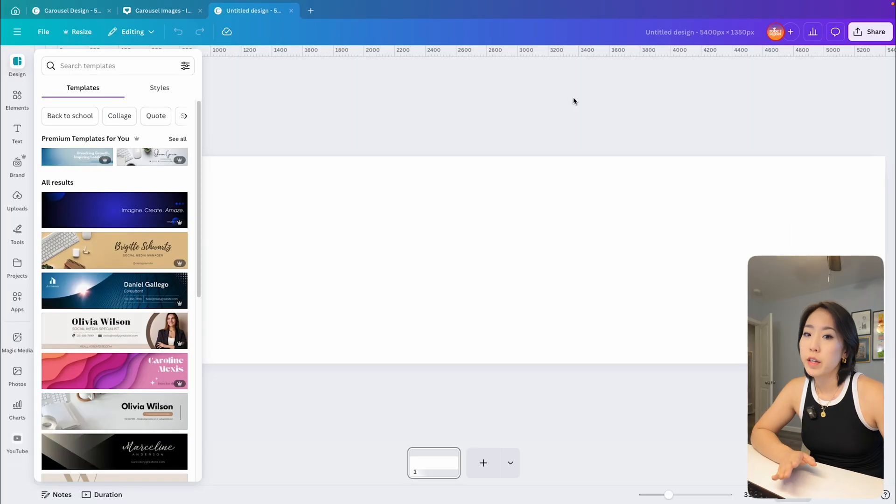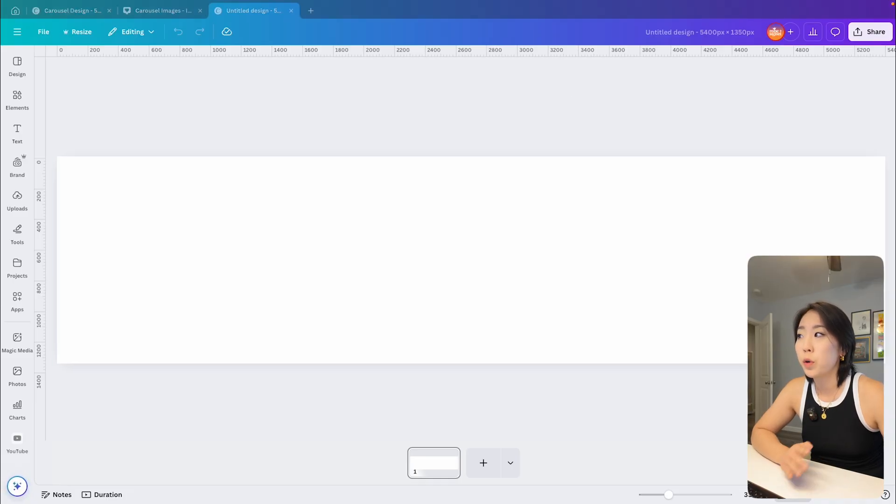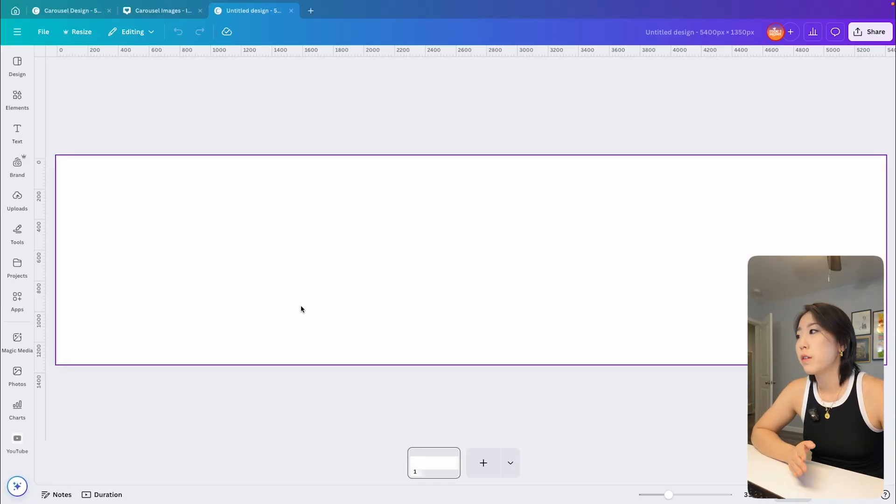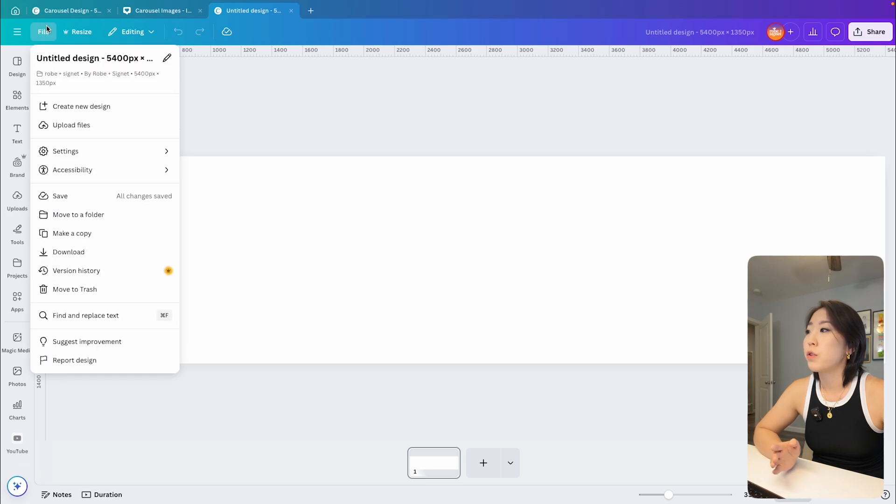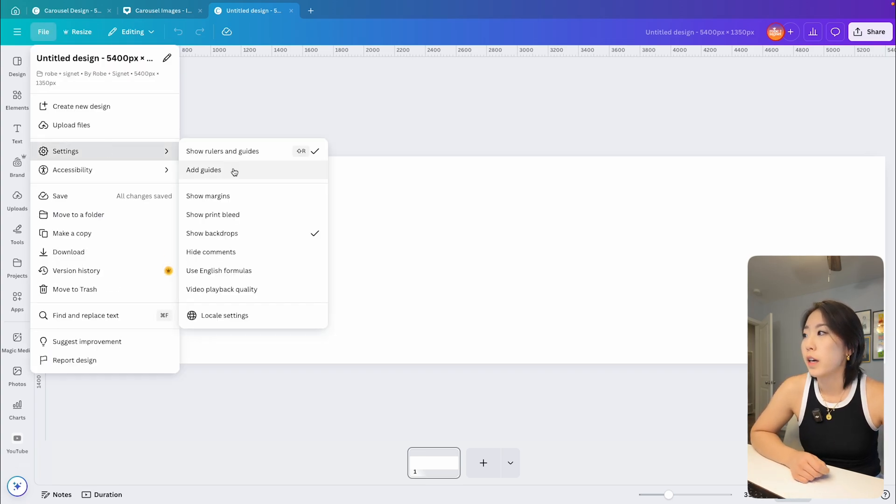So now that your canvas is set up, it's time to add a guideline so you can see where each individual slide will start and end. So to do this, you want to go to file and then settings and then choose add guides.